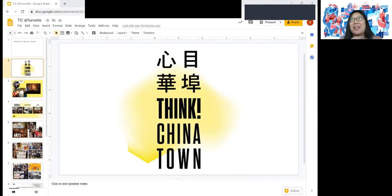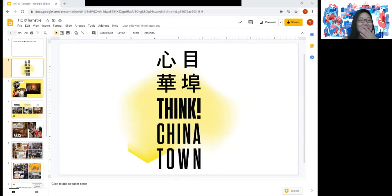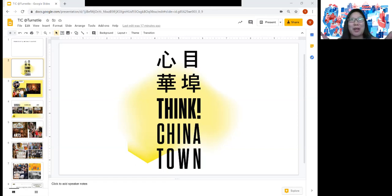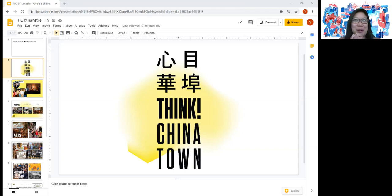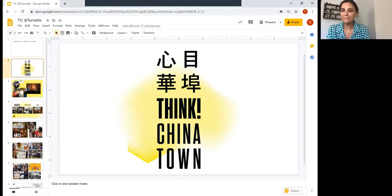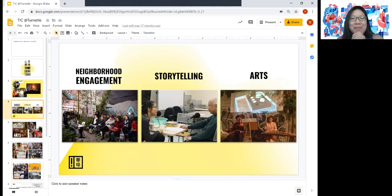We could go into all sorts of depth about the Viet Chinese that came, the Taiwanese population, and so much about the diversity of the Asian American and Chinese American population in Chinatown. But I'd like to talk about the three main types of work that we do.